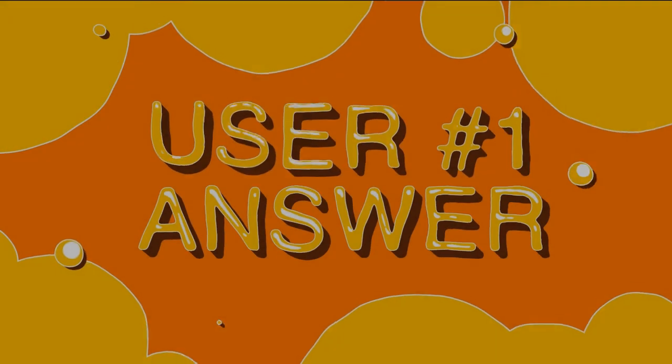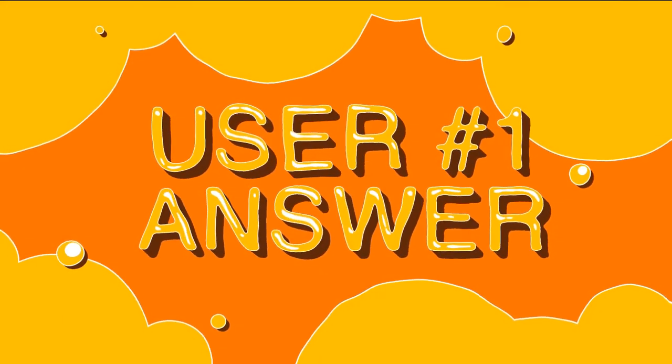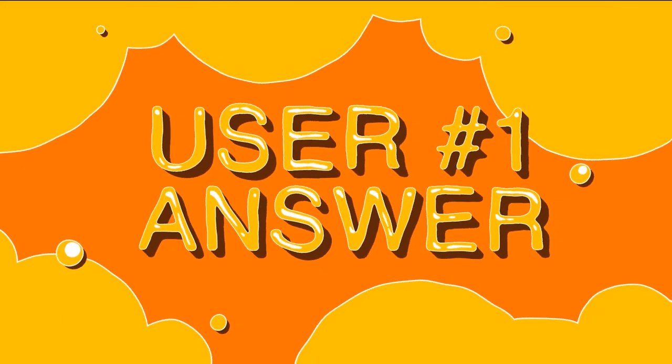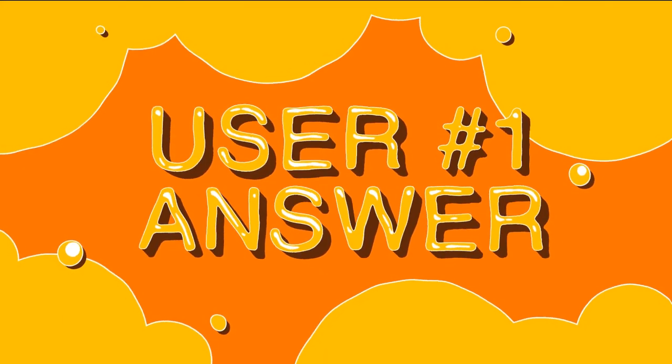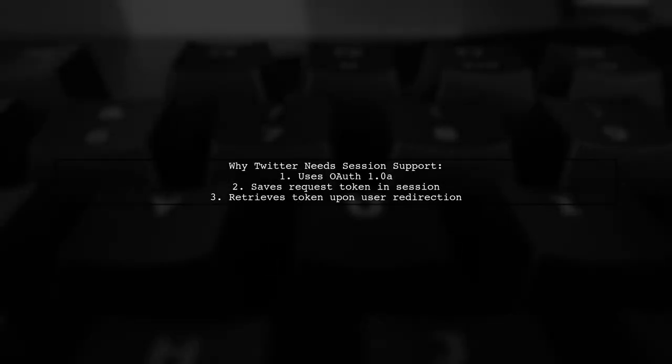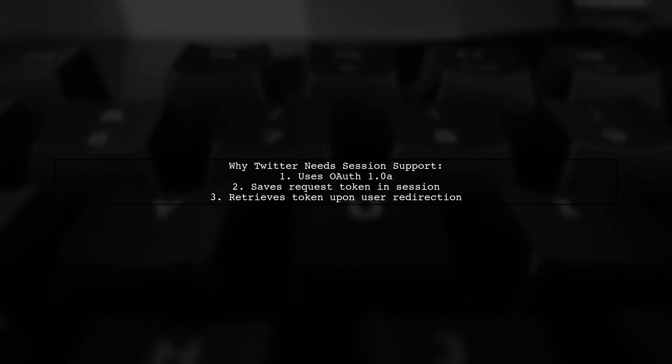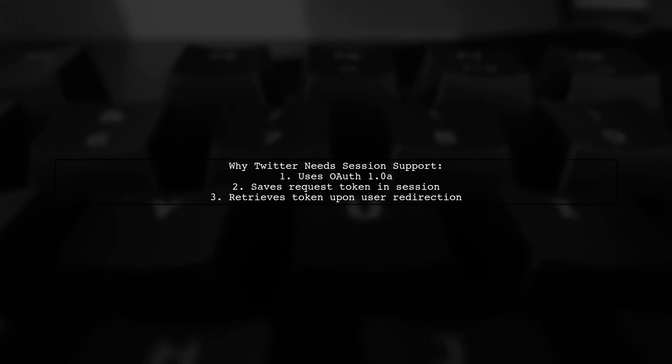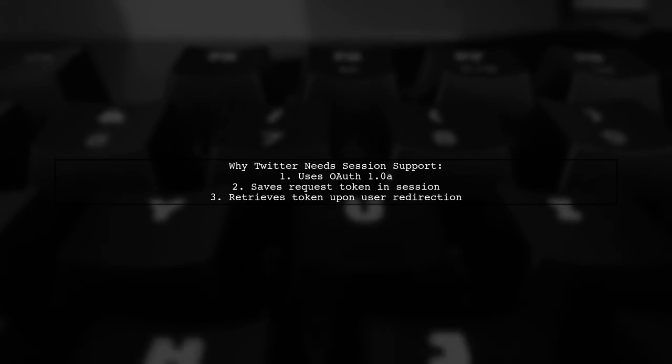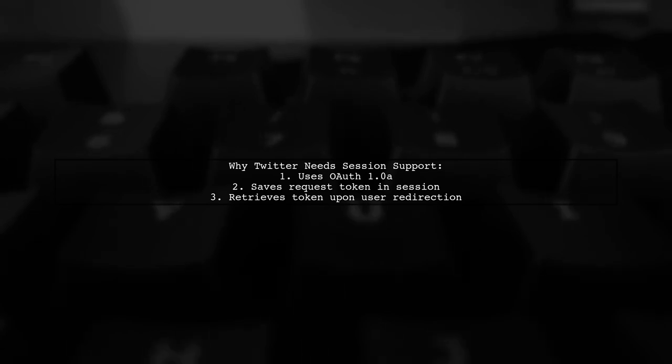Let's now look at a user-suggested answer. Twitter authentication requires session support because it uses OAuth 1.0a. When a user is redirected back from Twitter, the server needs to retrieve a request token that was saved in the session.